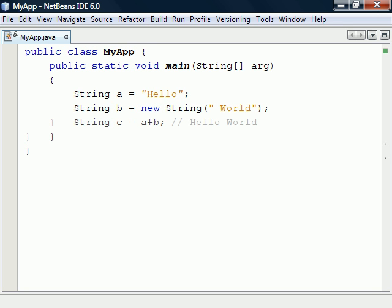To concatenate strings we have the plus sign, which here is called the concatenation operator. It also has an accompanying assignment operator, which appends one string to another and creates a new string.